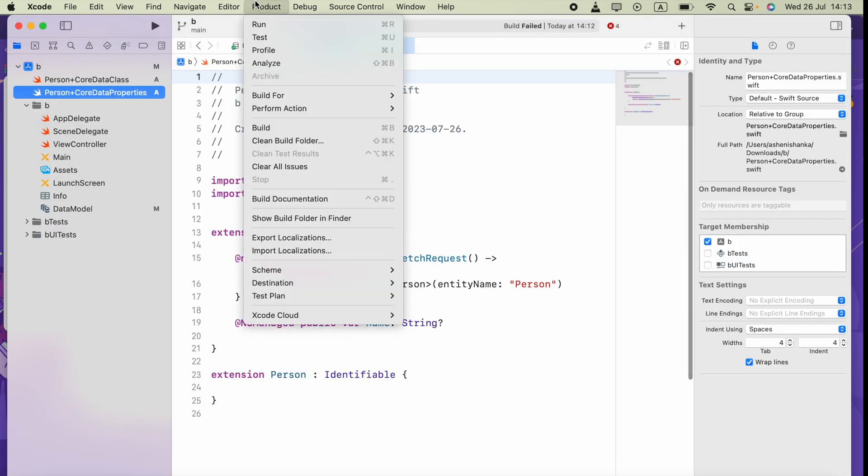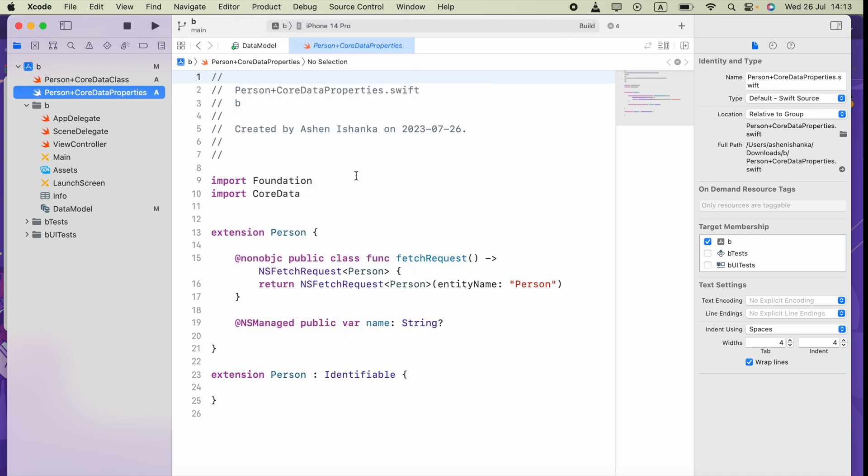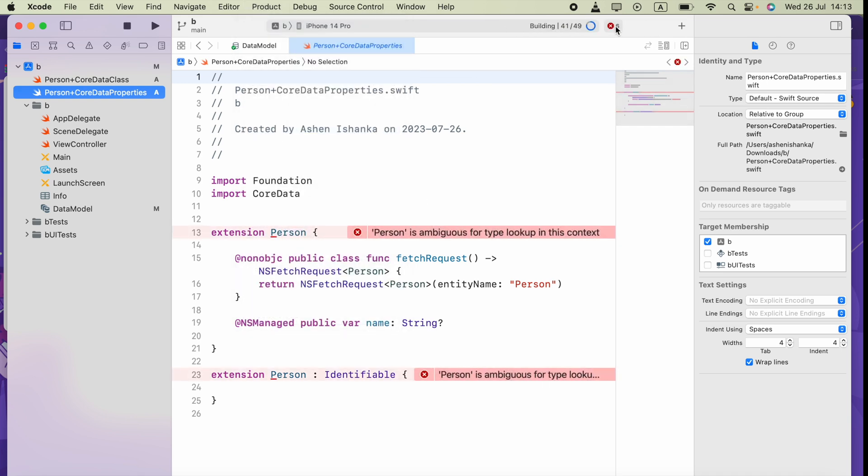As we can see, now we can build the application. This time we get 'Person is ambiguous for type in this context' but it will be okay soon. Yeah, now this time it shows...